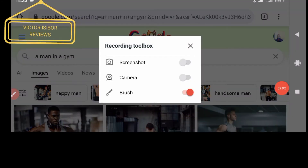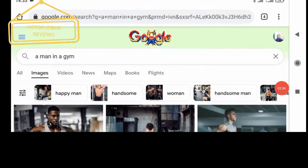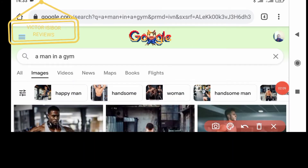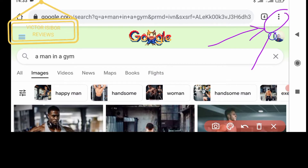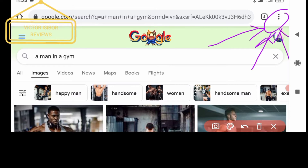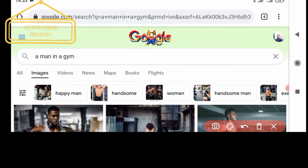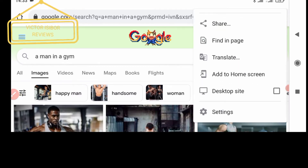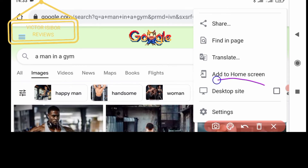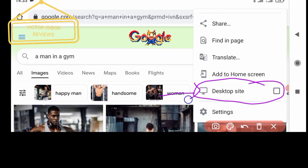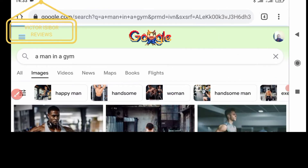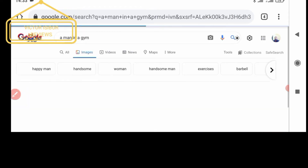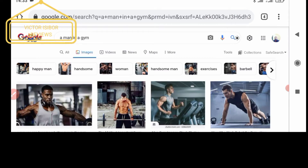You see these three vertical dots at the top right-hand corner of your browser — that is where you need to click. When you click on it, in the drop-down you're going to look for "Desktop site." Once you find it, check it, and automatically it will bring the desktop version of your browser.